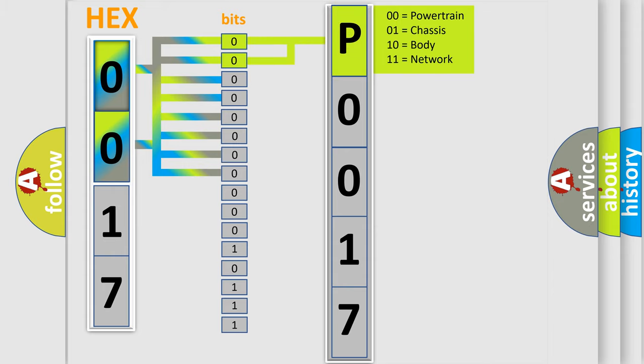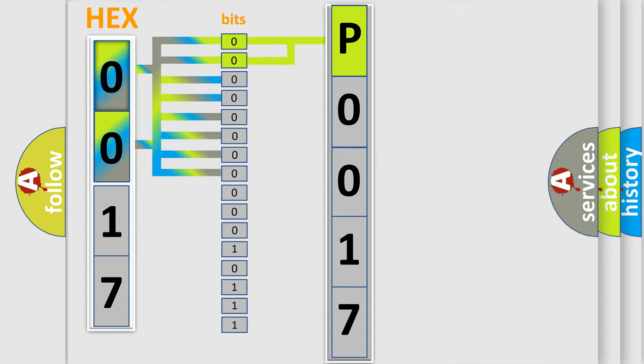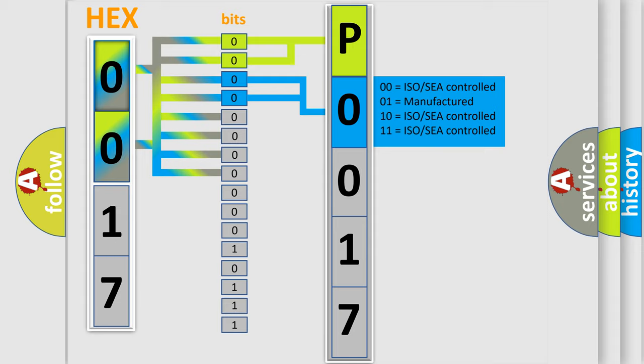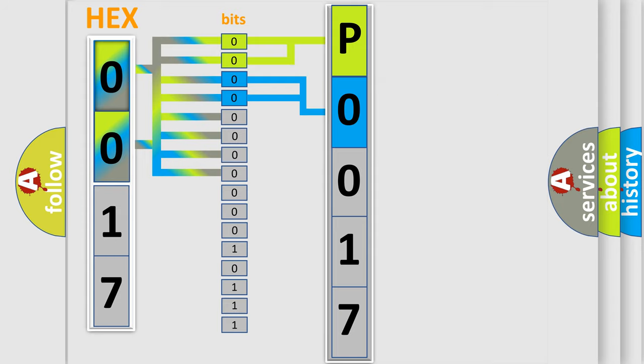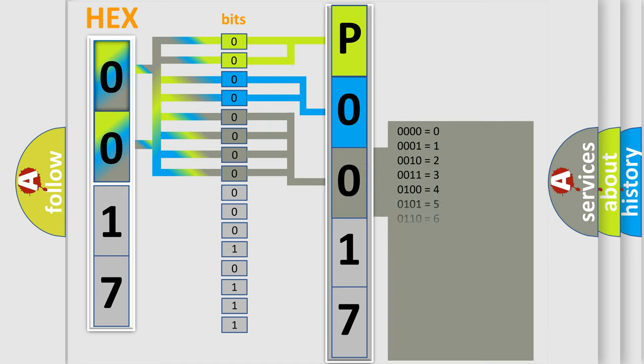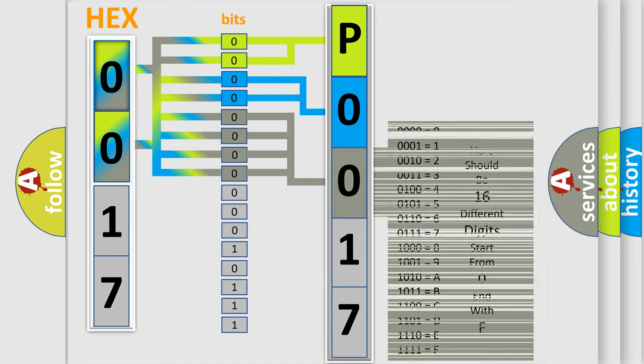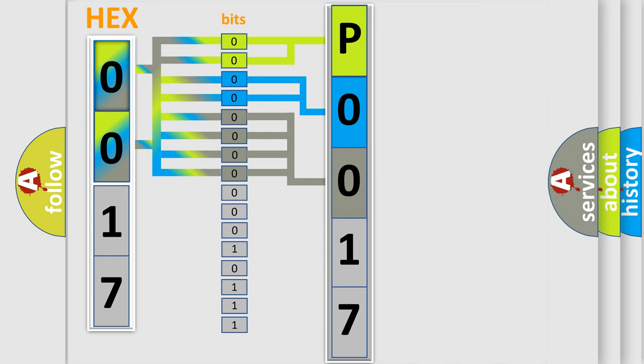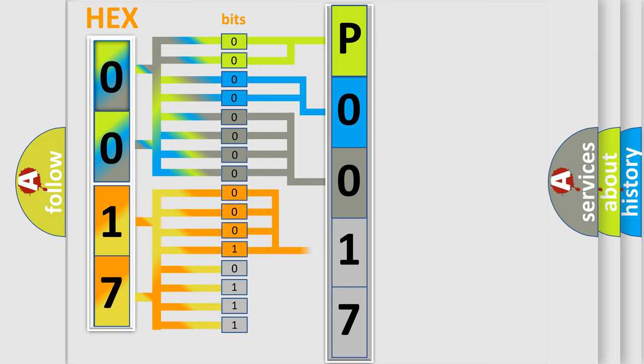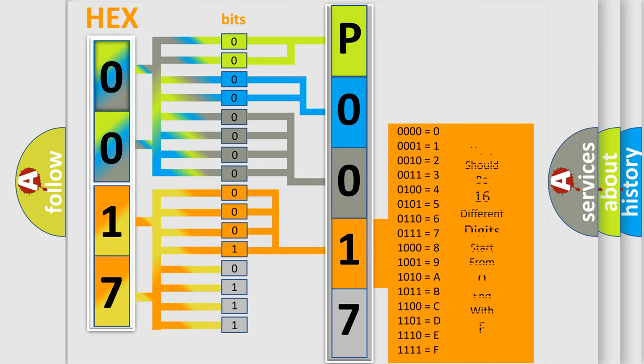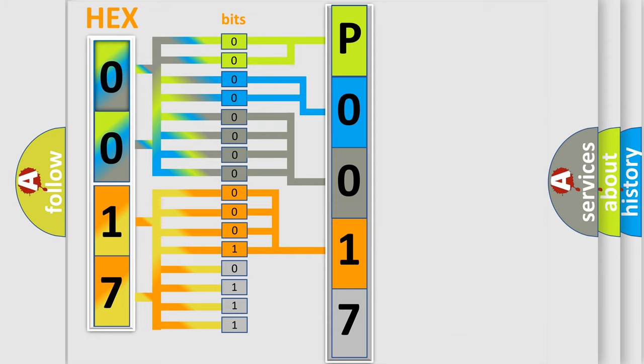By combining the first two bits, the basic character of the error code is expressed. The next two bits determine the second character. The last bit styles of the first byte define the third character of the code. The second byte is composed of a combination of eight bits. The first four bits determine the fourth character of the code, and the combination of the last four bits defines the fifth character.